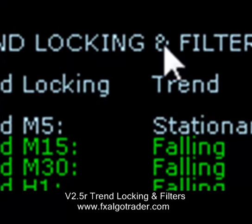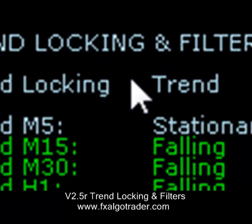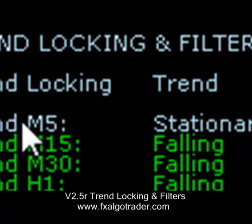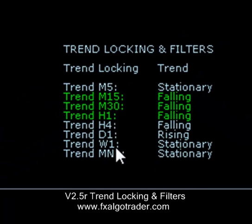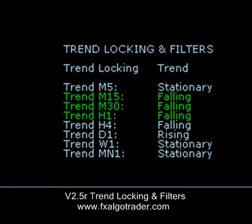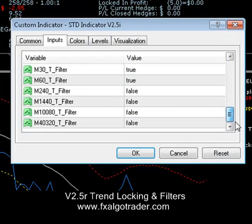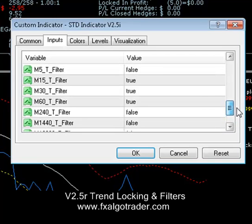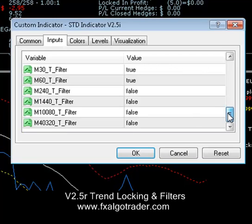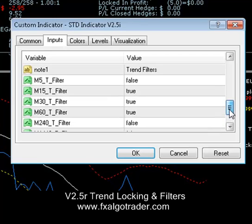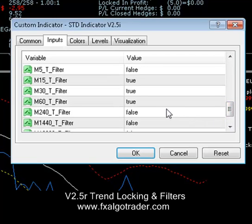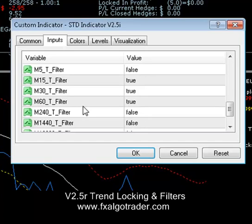If the trend locking is set to trend, what the system will do is examine the trend filters which are set in the STD indicator. If we go to the STD indicator and look at the external inputs, down at the bottom here you'll see there are eight filters running from M5 all the way through to M4320, which is monthly. These are all Boolean so we can set them either true or false. At the moment we've set M15, M30, and M60 to true.